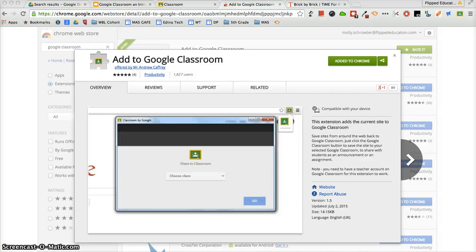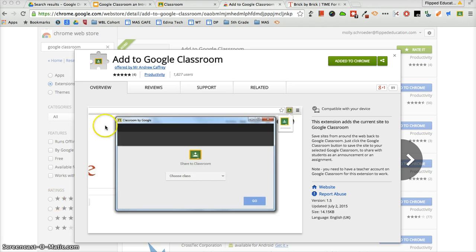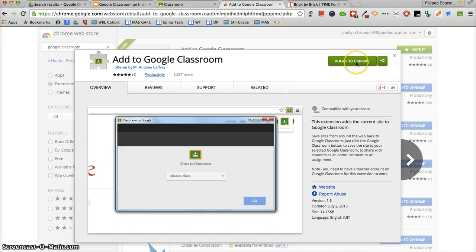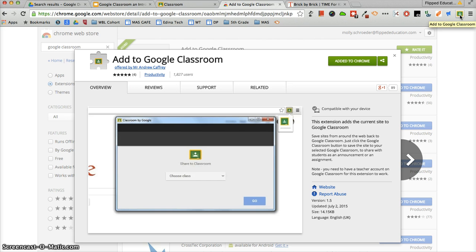A recent addition to the Chrome Web Store is an extension called Add to Google Classroom. When you go to the Chrome Web Store, make sure that you do a search for Google Classroom. Make sure that you add it to Chrome, and then you'll see a little Google Classroom icon up near your Omnibox.